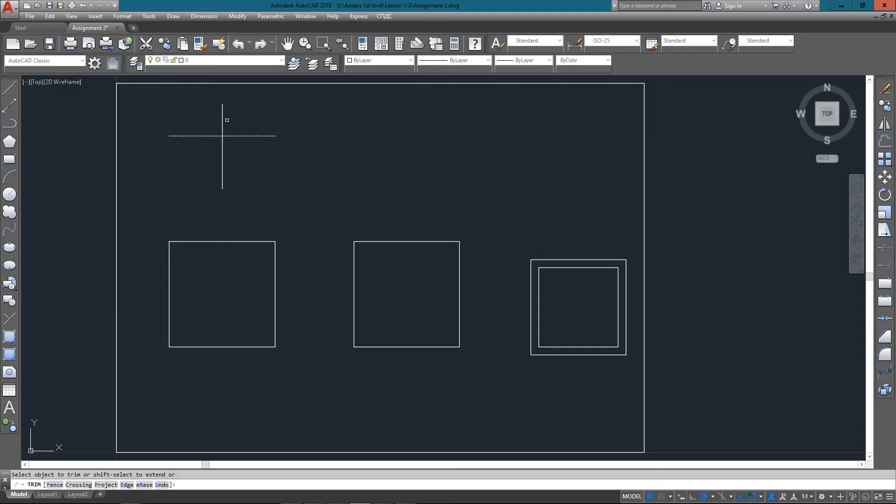Then it asks for the object to trim. In this case I want to trim off the top, so I select it and it trims it off clean to where that horizontal line intersects the vertical line.